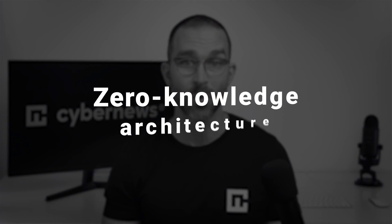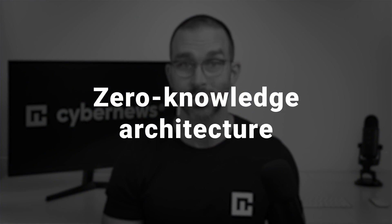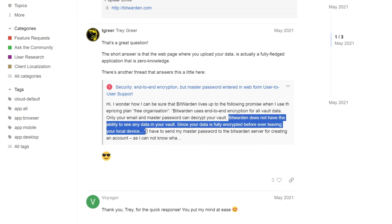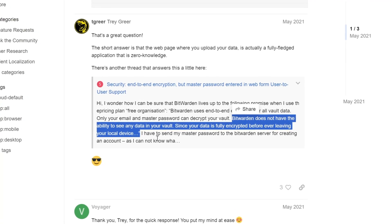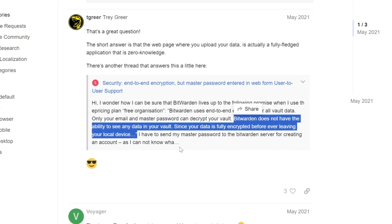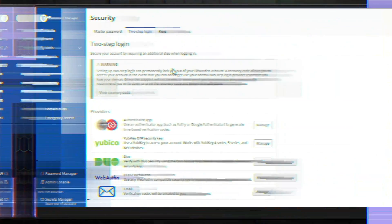When choosing your password manager, I also recommend looking up whether it uses a zero-knowledge architecture. Bitwarden does, meaning that neither Bitwarden employees nor anyone else can access your data. Now, there's something you can do yourself to make your account even more secure.